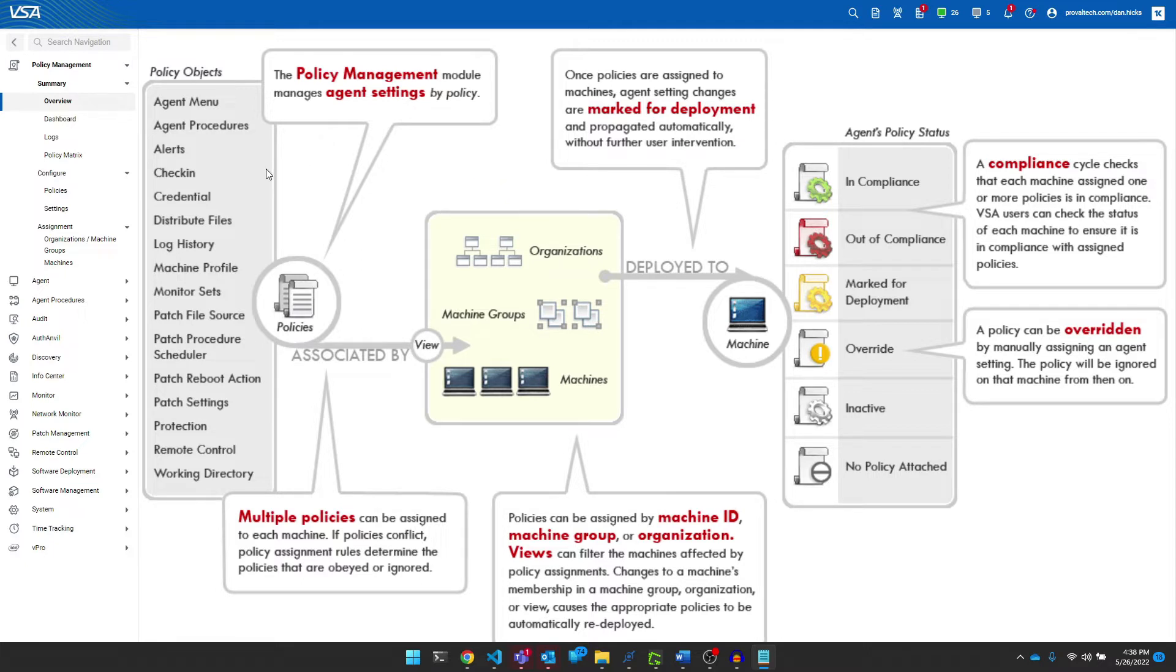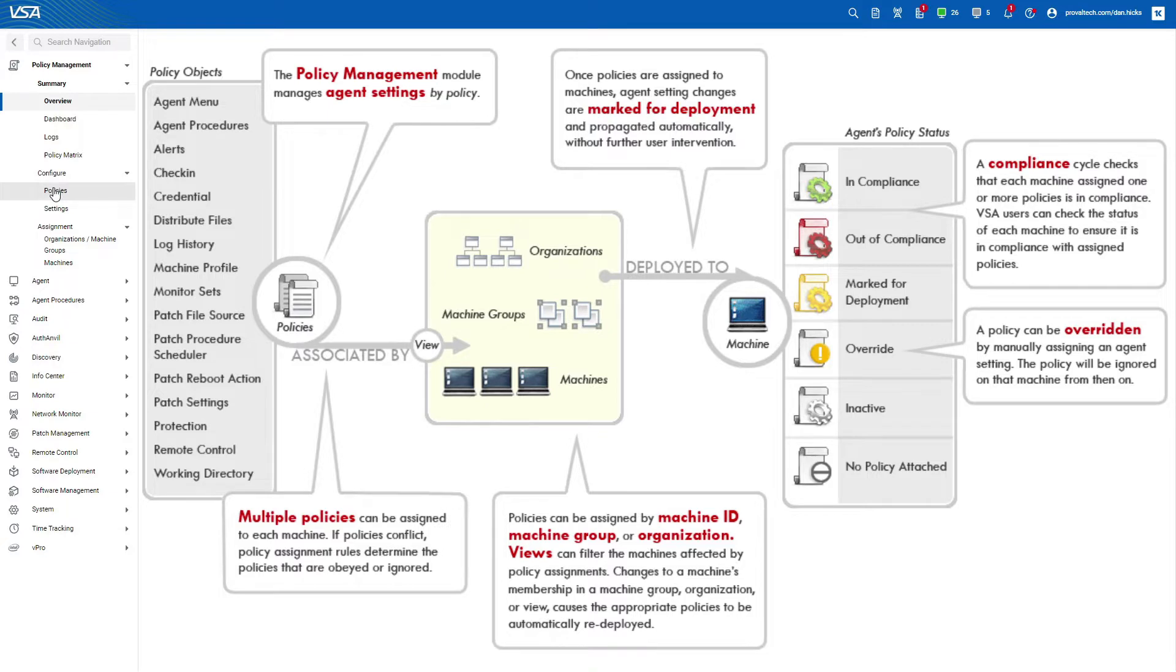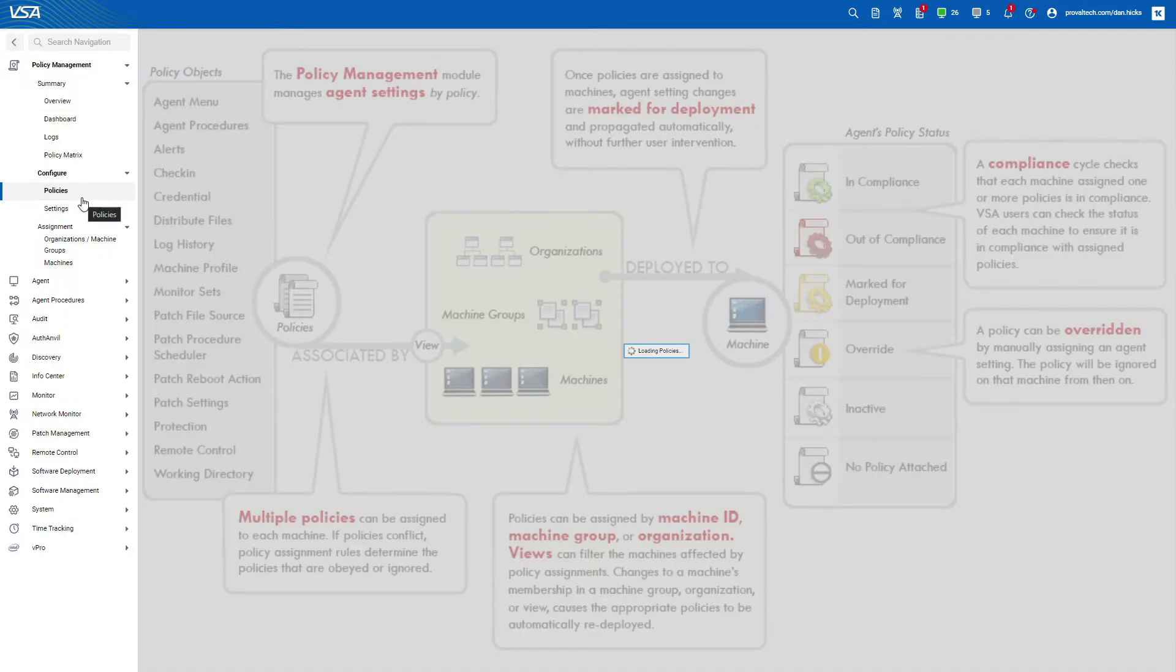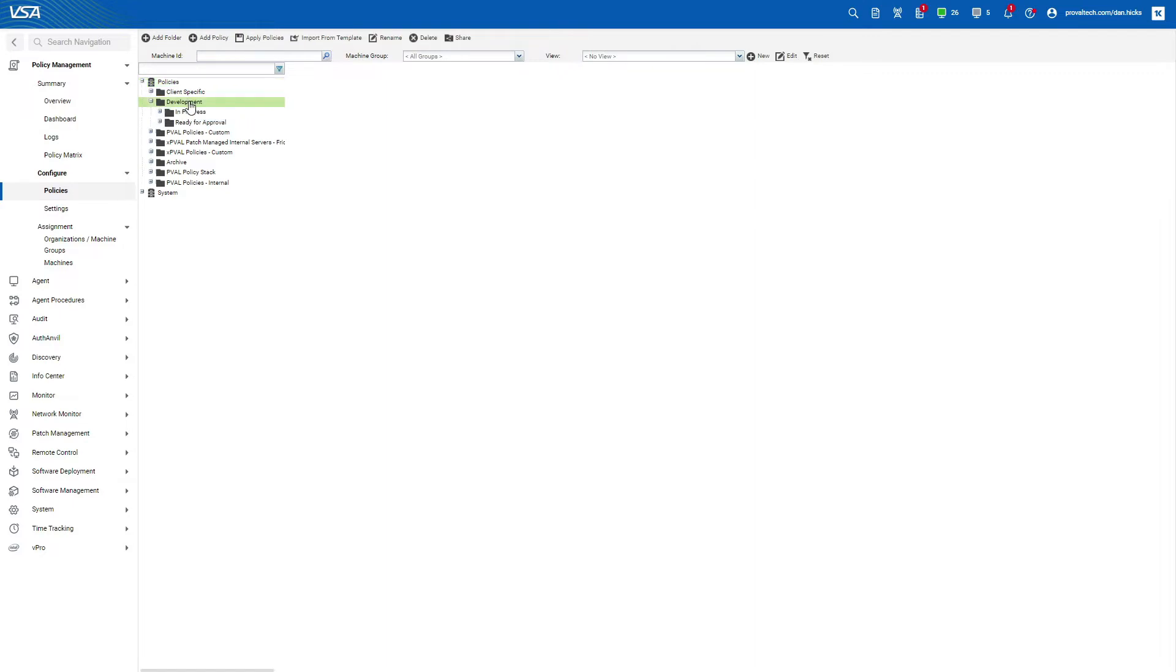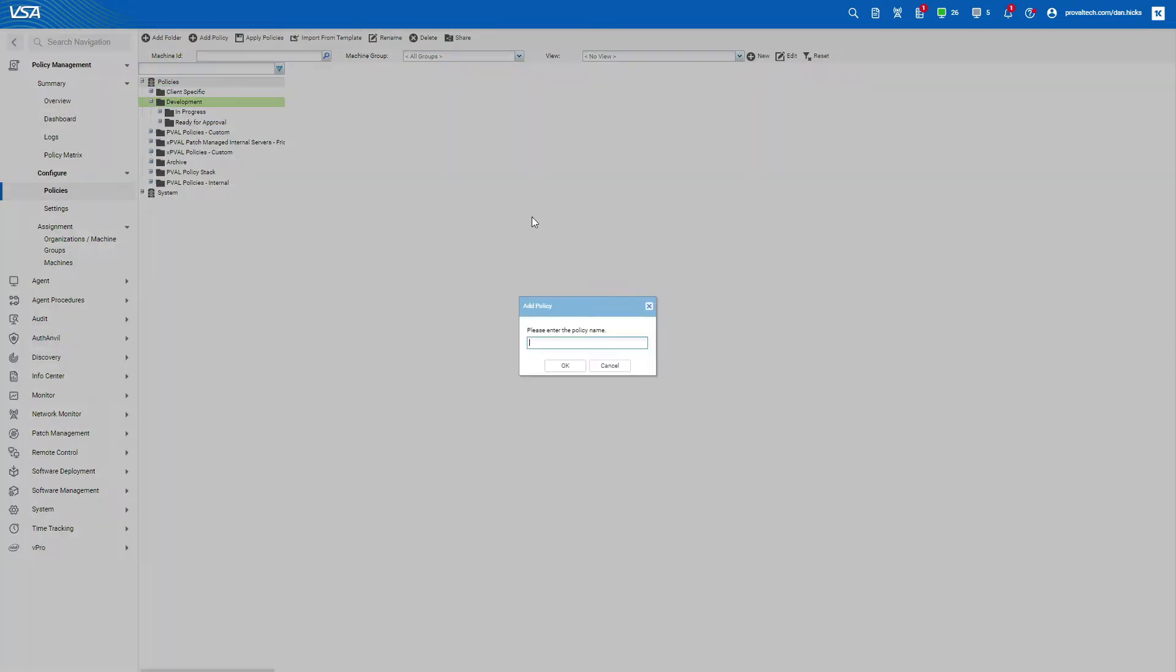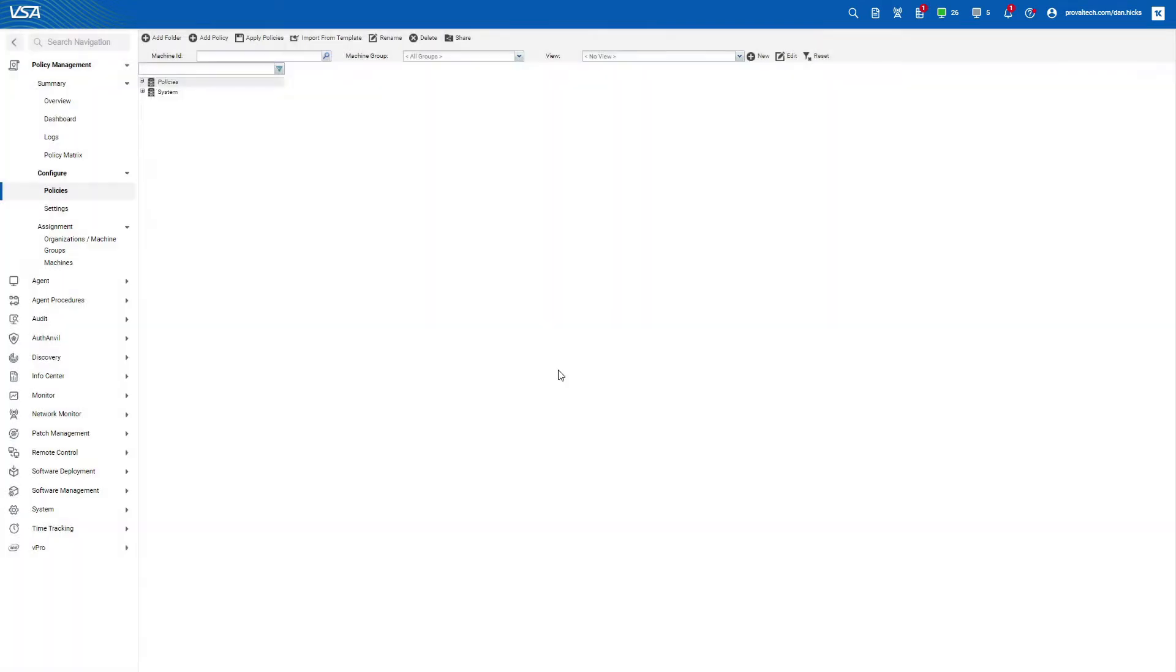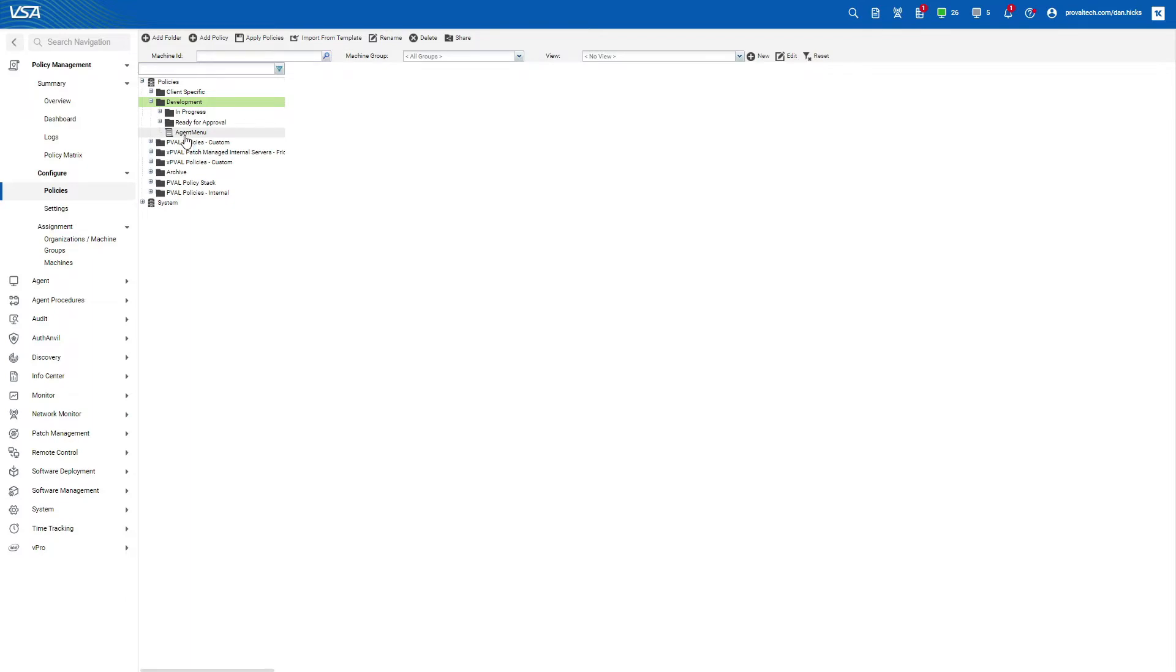To create a policy, first we need to navigate to configure policies. Select or create a folder and click add policy at the top of the screen. Enter the policy name here and click OK. I will be creating a policy that will enable the agent menu on our development workstation endpoints and then I'll be assigning that to the development machine group.